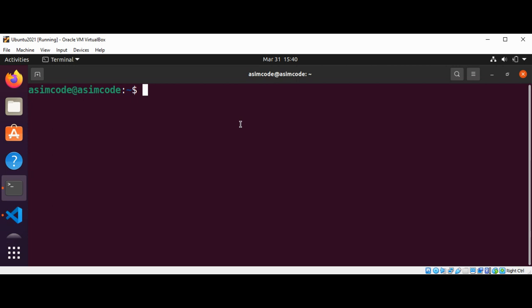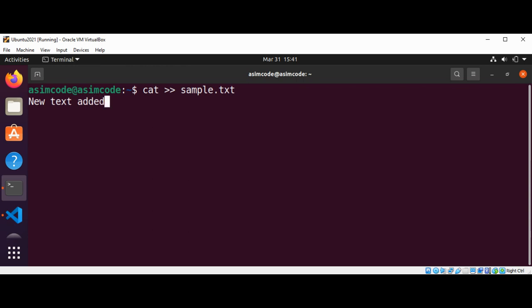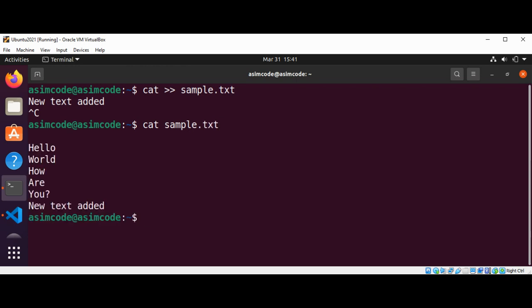We can also use the cat command to preserve a previous file if it already exists by appending new text. Using the >> operator, this will append the content to our already existing sample.txt. I'll add new text, hit Enter, and press Ctrl+C to stop writing. Now we can print the content of sample.txt and we can see the new content was appended to our file.